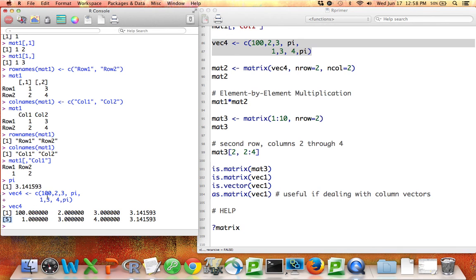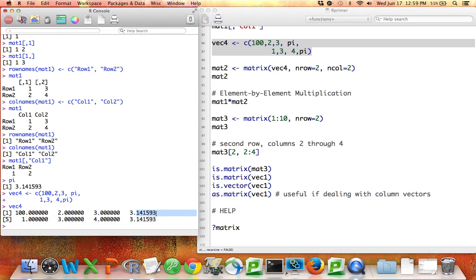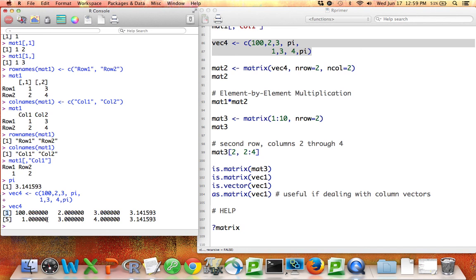Because this vector has 8 values in it and R didn't have room to print them all out, especially since it wanted to give us so many digits of pi, it had to give a label. So here it's telling us, well, I started with the first value in the vector, and by the time I got to the second row of printouts, I was up to the fifth element of that vector.